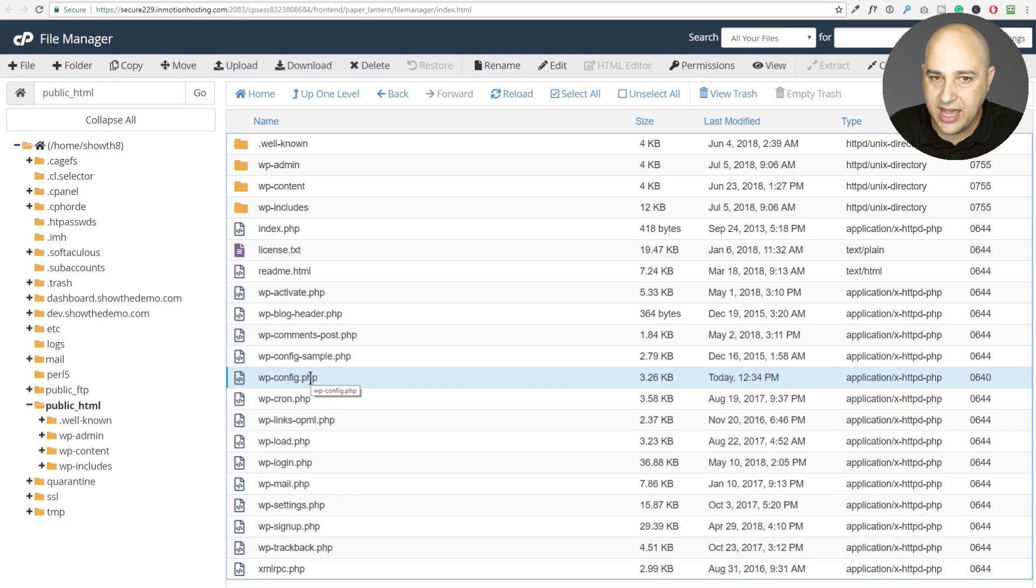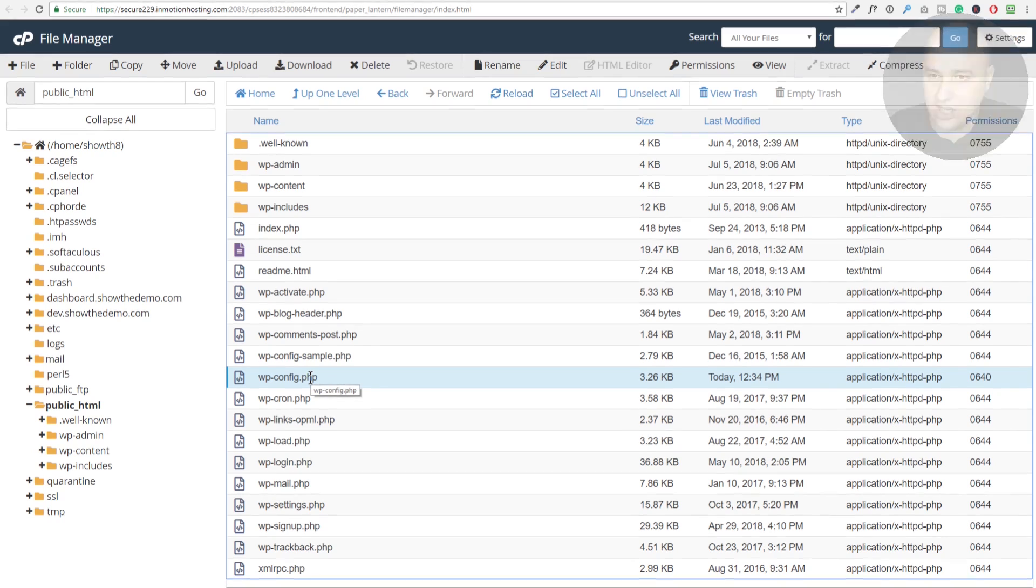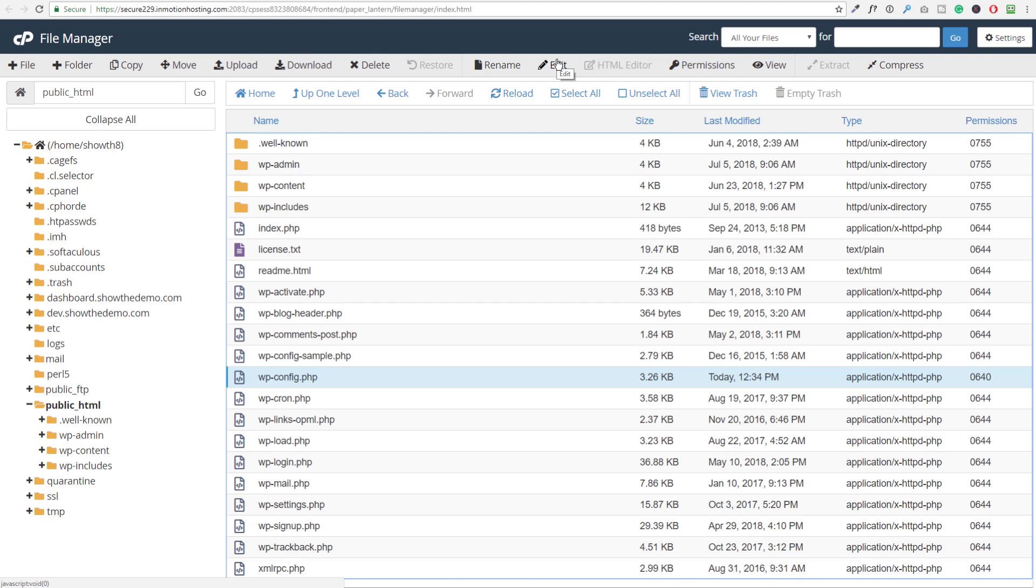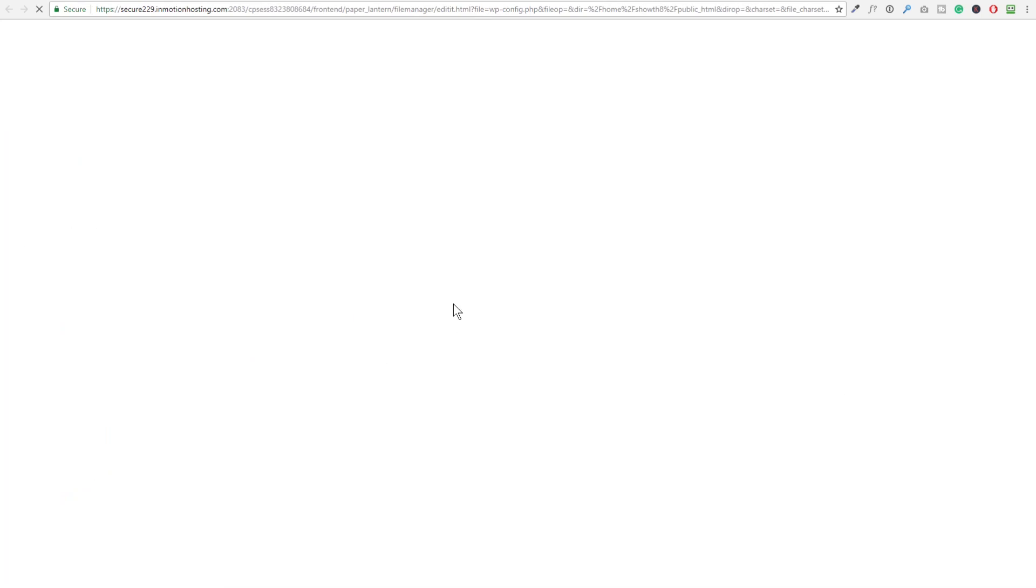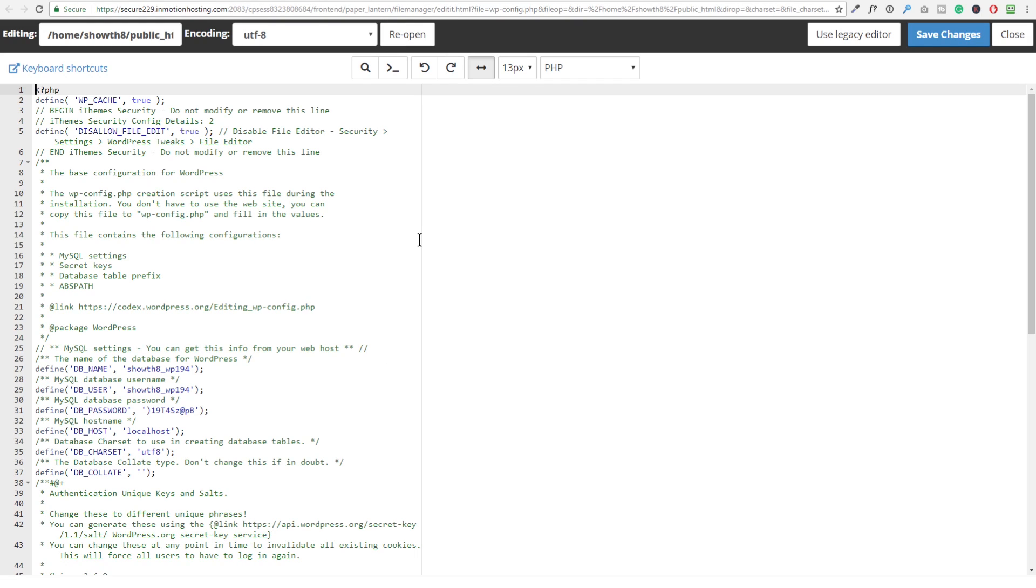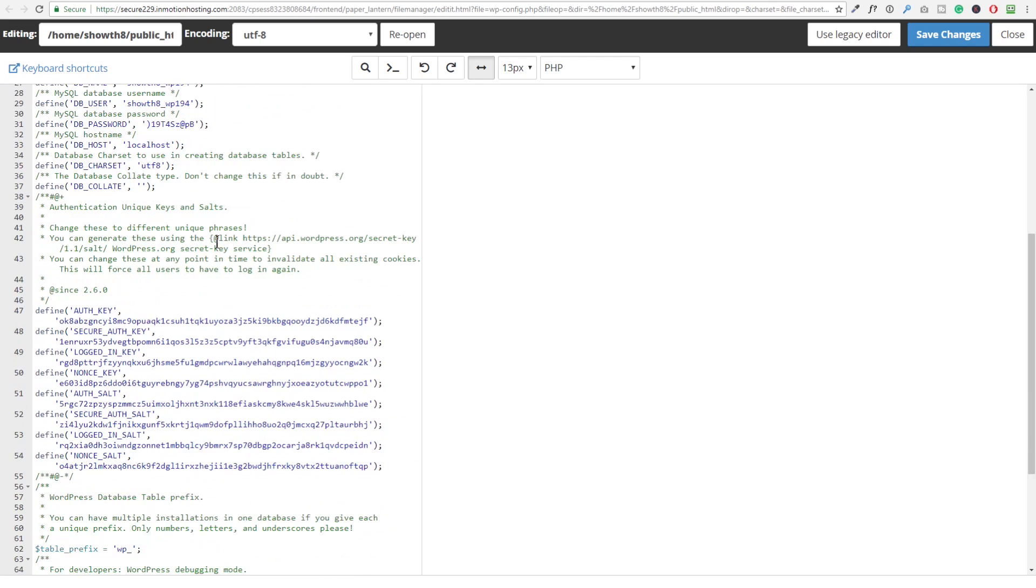Just go ahead and click on that and then go ahead and click right up here where it says edit. Now, when you do that, this is going to pop up. Just click on the edit button. It will open this up in a new new tab in your web browser.